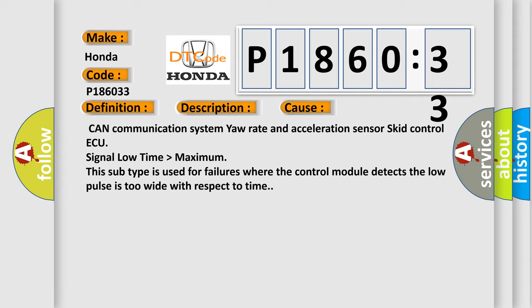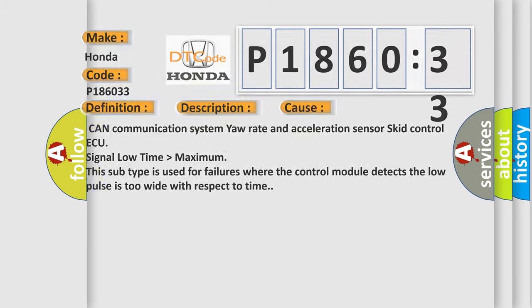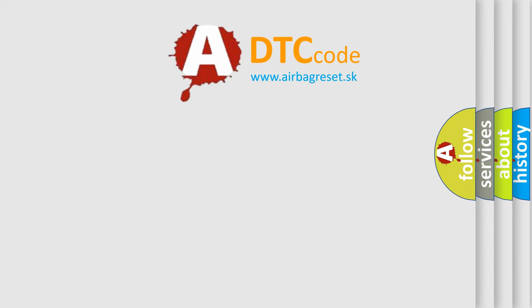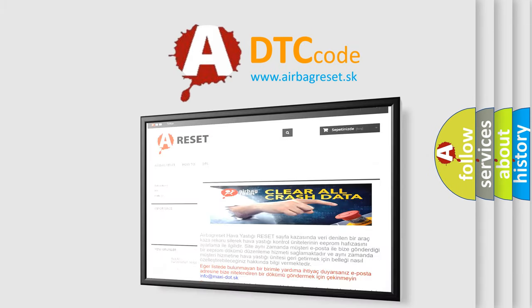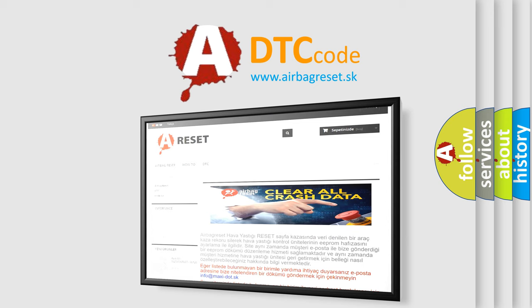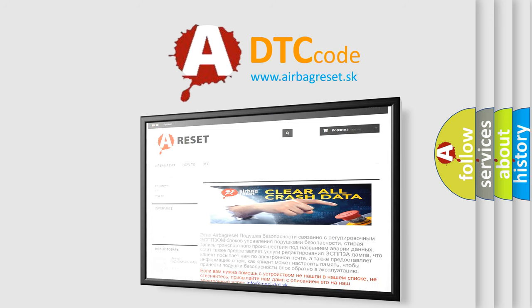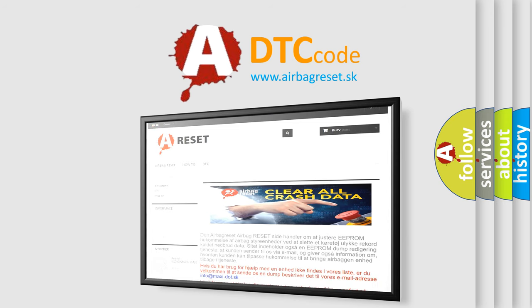The Airbag Reset website aims to provide information in 52 languages. Thank you for your attention and stay tuned for the next video.